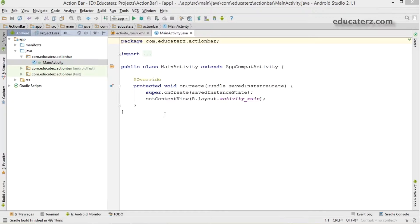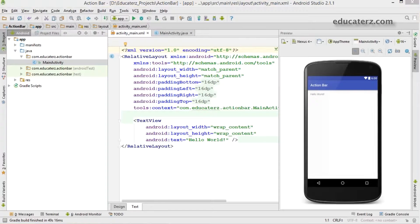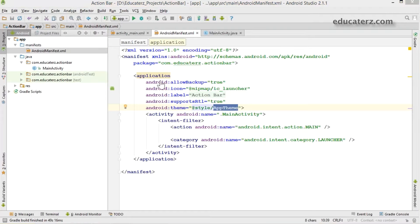The project has been successfully created. Let's start with activity_main.xml. By default, the action bar is available for us in Android as we chose API level 11. If you want to see whether your application is set with an action bar or not, open your manifest.xml file and find the Android theme — it is 'style/AppTheme'.